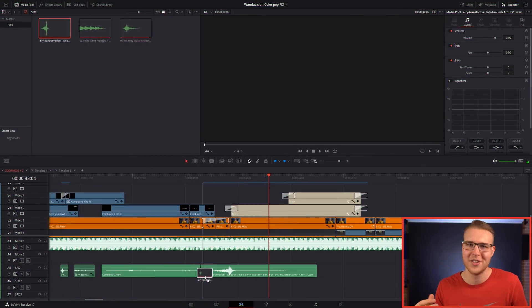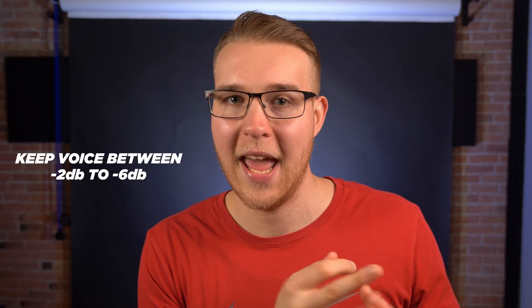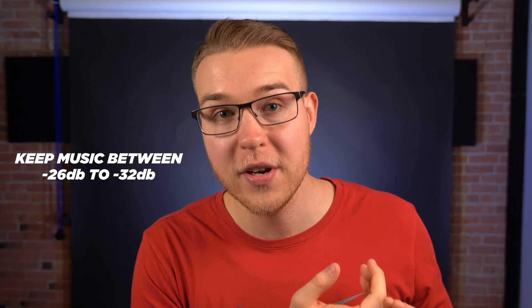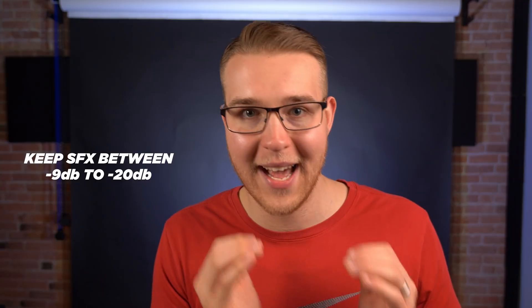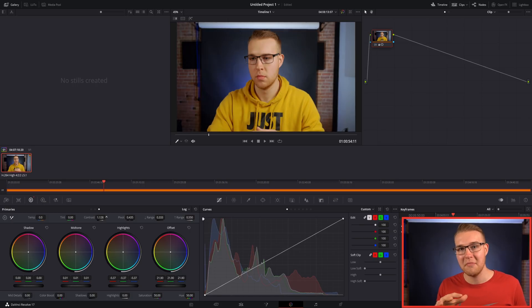Now on to our fifth step: Finalize. In this step we're going to focus on sound design, which is ultimately just adding sound effects to things like titles, transitions, and other effects, because it helps your video from sounding flat. We also want to mix our audio, because you don't want your music to be louder than your voice. As a general guide, I try to keep my voice between negative two and negative six decibels, the background music between negative 26 and negative 32 decibels, and sound effects should be very subtle and almost unnoticeable — anywhere from negative nine to negative 20 decibels.